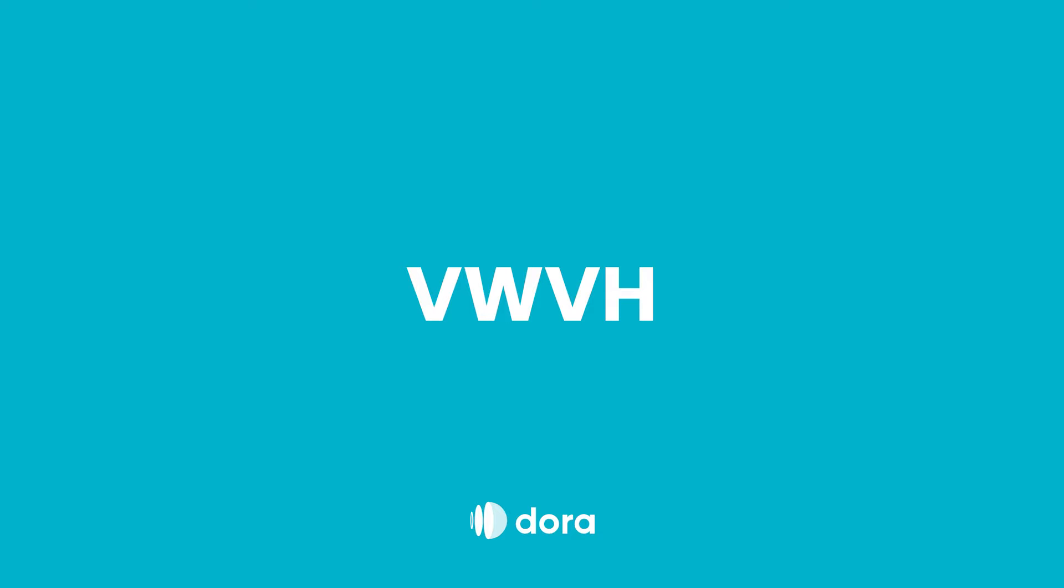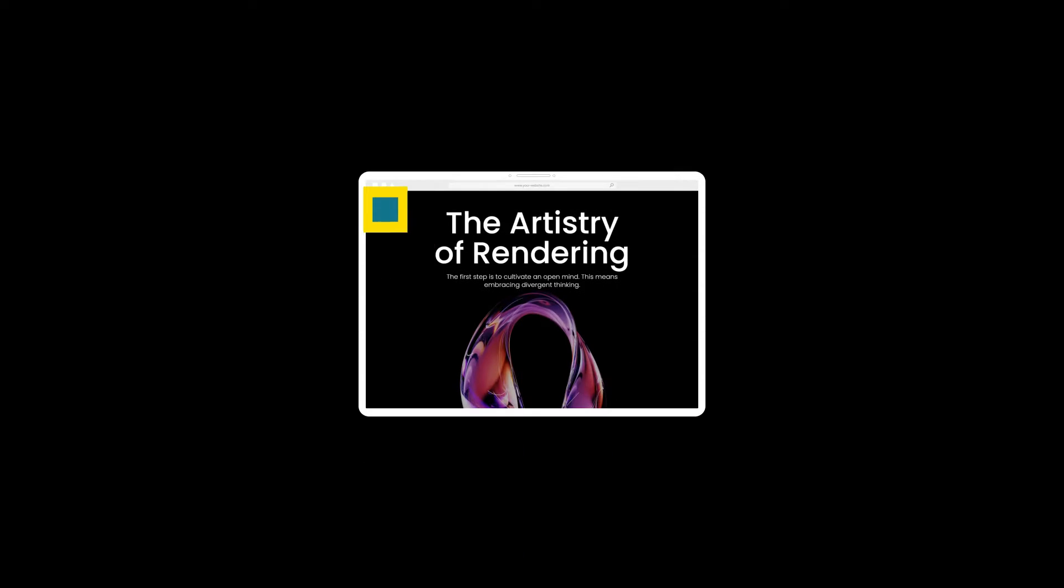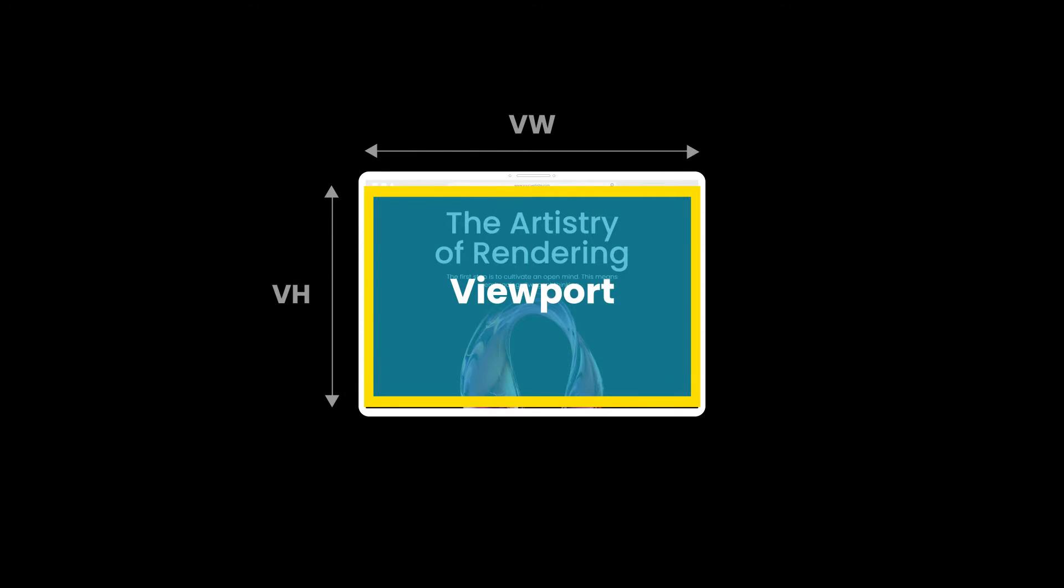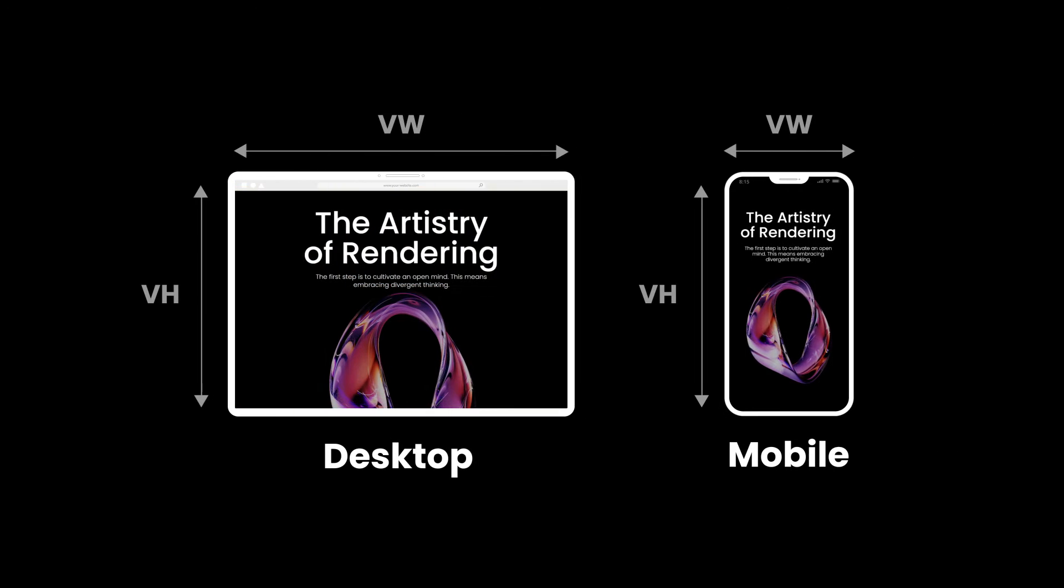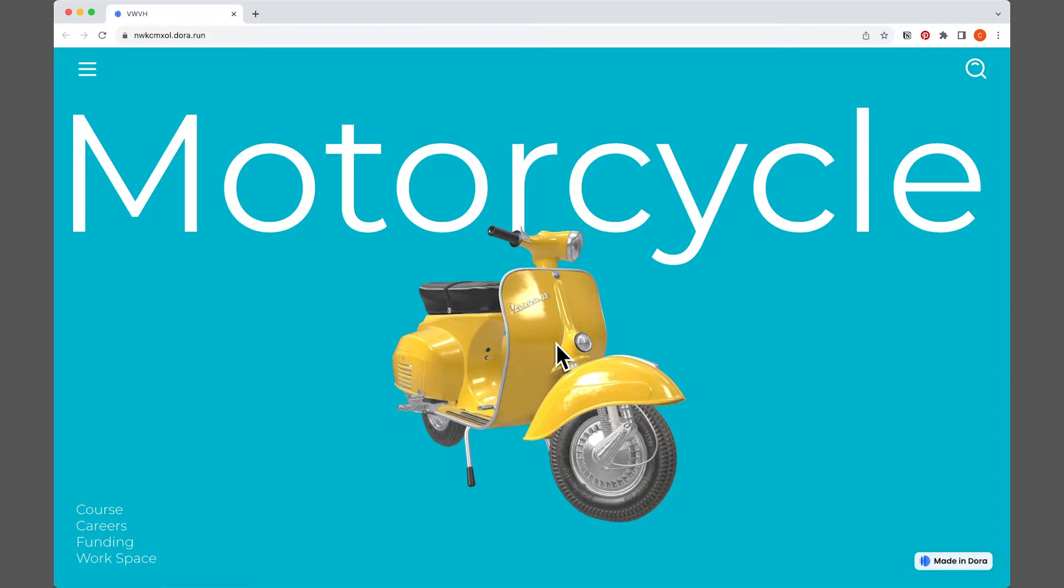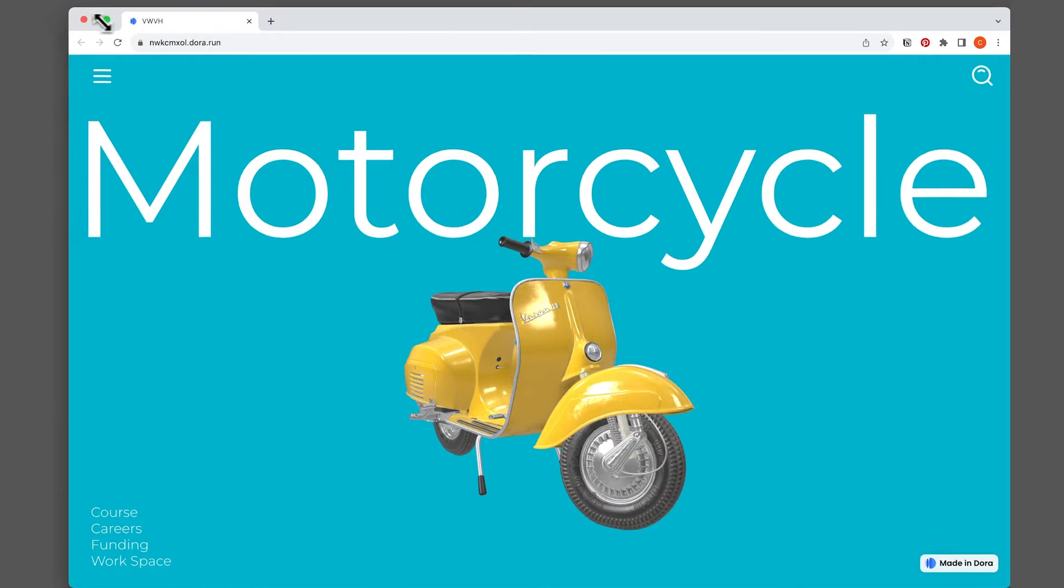Welcome to today's tutorial. Today we'll be talking about what is VW, VH values and their usage. VW stands for viewport width and VH stands for viewport height. The selected area is the viewport for desktop device and each device has a different viewport size. By using VW and VH values, you can make your website responsive.